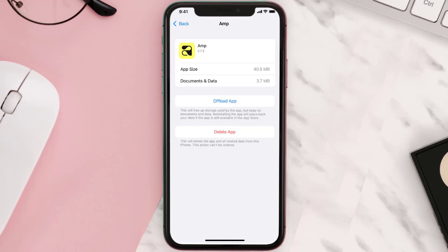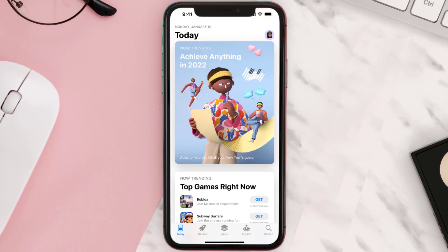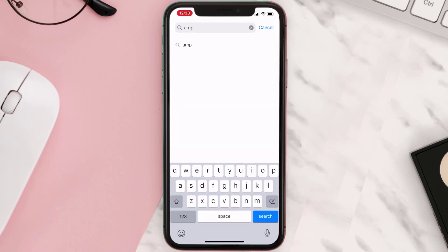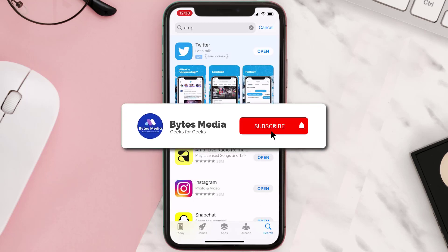Follow the on-screen instructions to navigate all the way to the app page. Once you're on this screen, tap on Delete App to uninstall it from your device. Once uninstalled, open up the App Store and search for the app, then click on the Get button to install it back on your device.